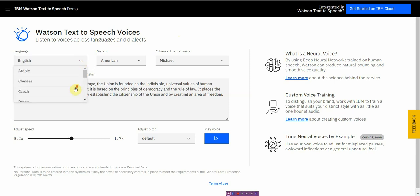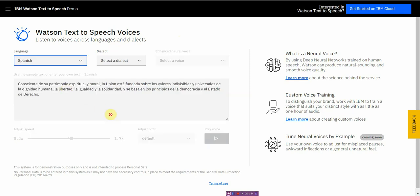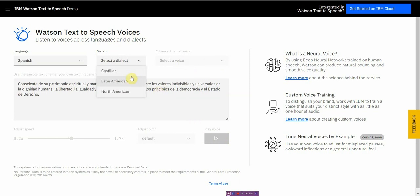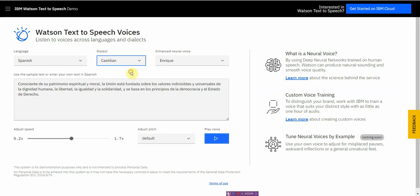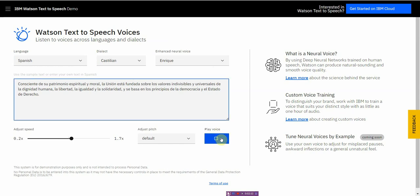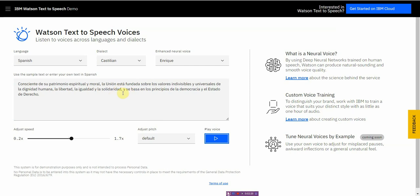Let me just show you it real quick, let's go Spanish. All right. I'm going to select a dialect. Okay, and I'm going to press play. Consciente de su patrimonio espiritual y moral, la unión está fundada sobre los valores indivisibles y universales de la viabilidad. It's been a while since I took basic Spanish, so I'm not sure how accurate this sounds. Actually, I'm not even sure what the text is saying, but for those of you who do speak Spanish, please comment down below and let me know how accurate it is.